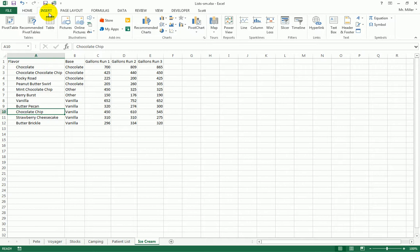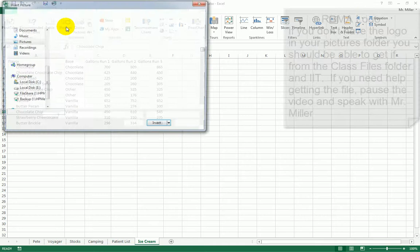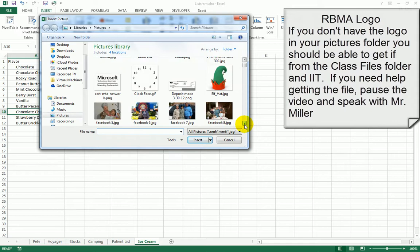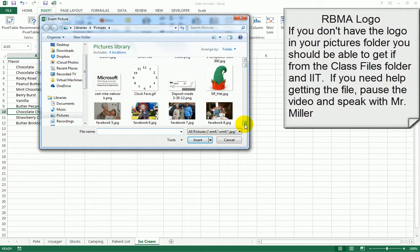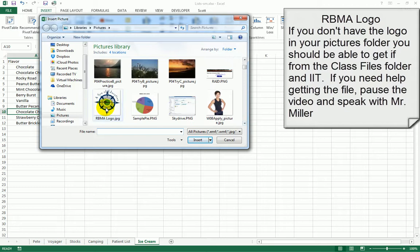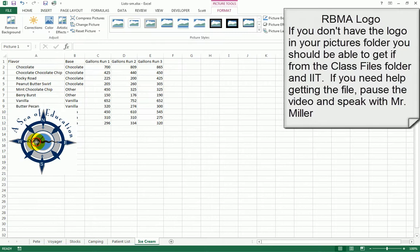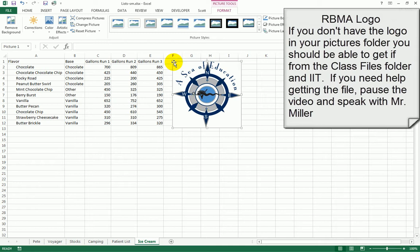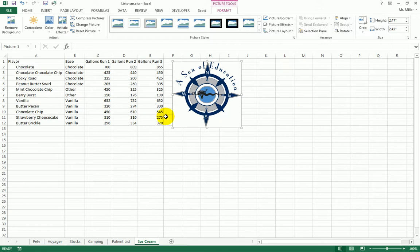To place the RBMA logo, go to the Insert tab and click Pictures, since it's a file on your computer. Navigate to your Pictures folder, find the RBMA logo file, and click Insert. You can then move the logo to wherever you want it — in this case, I'll place it in the top-left corner of cell F1.